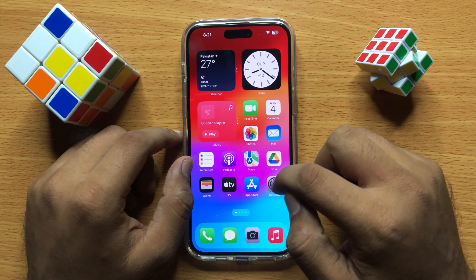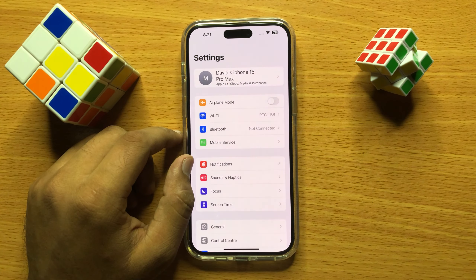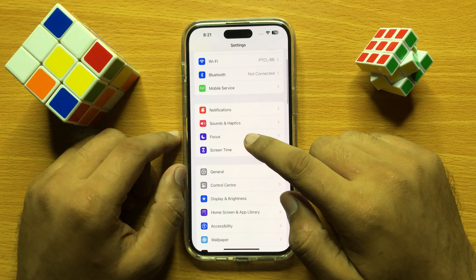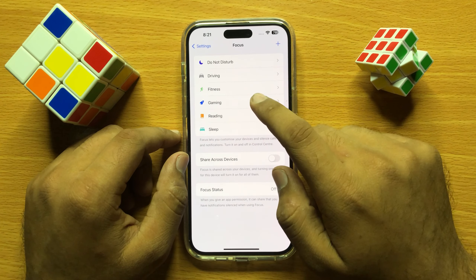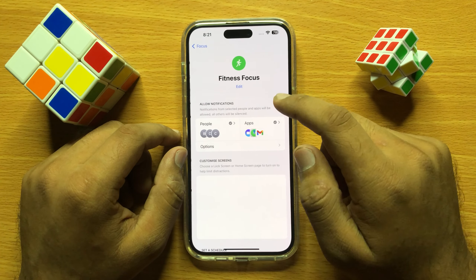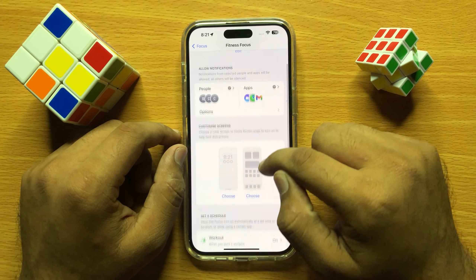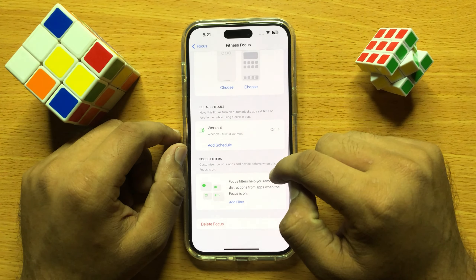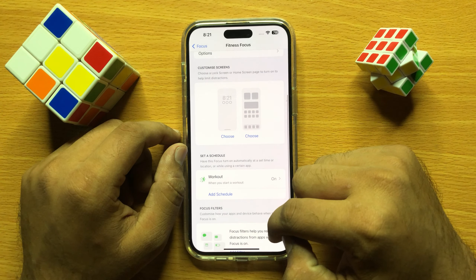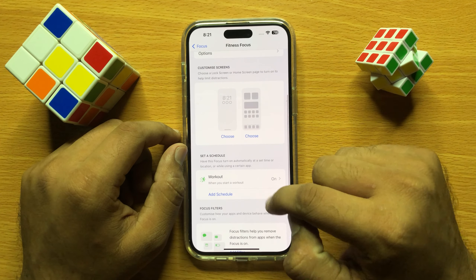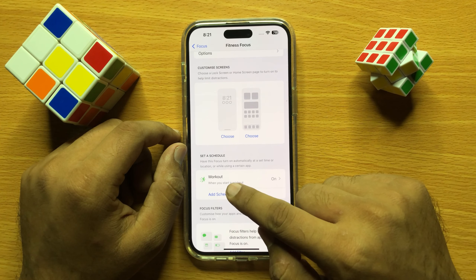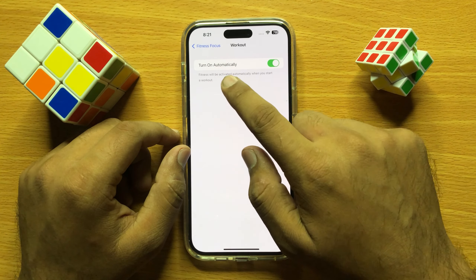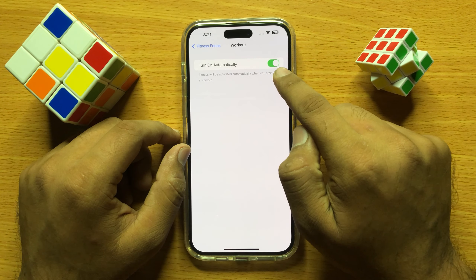First of all, open Settings. Now click on Focus and then open up a focus. Now scroll down.